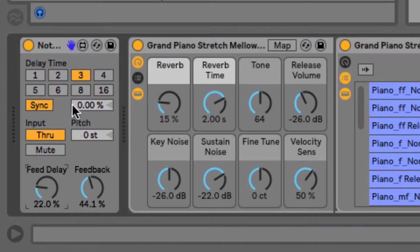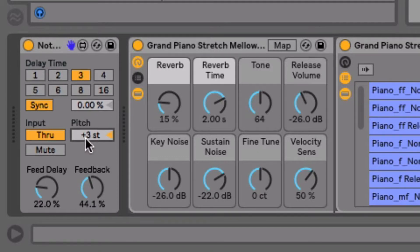What's really interesting about this, as opposed to an audio delay, is that I can play around with the pitch. So this means that every repeated, delayed note will be transposed up three half steps, and so I'll get a diminished chord here.